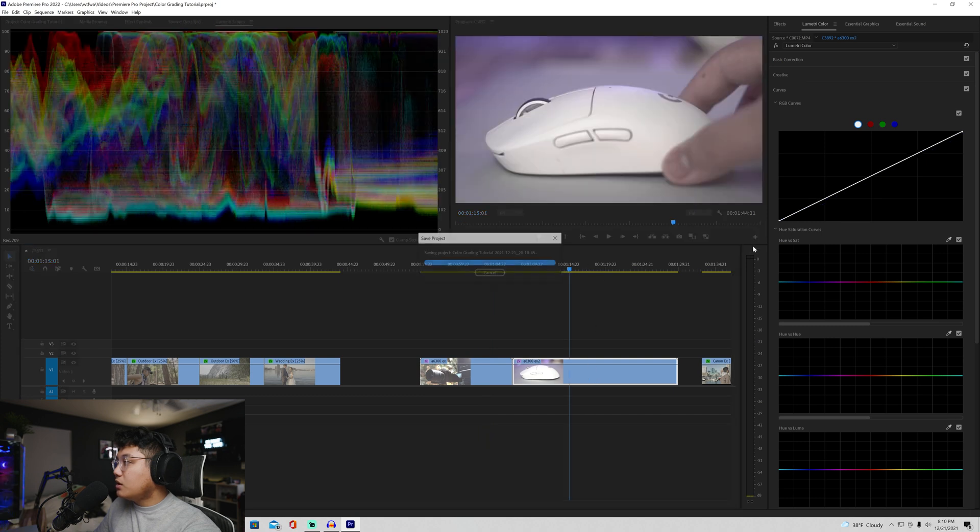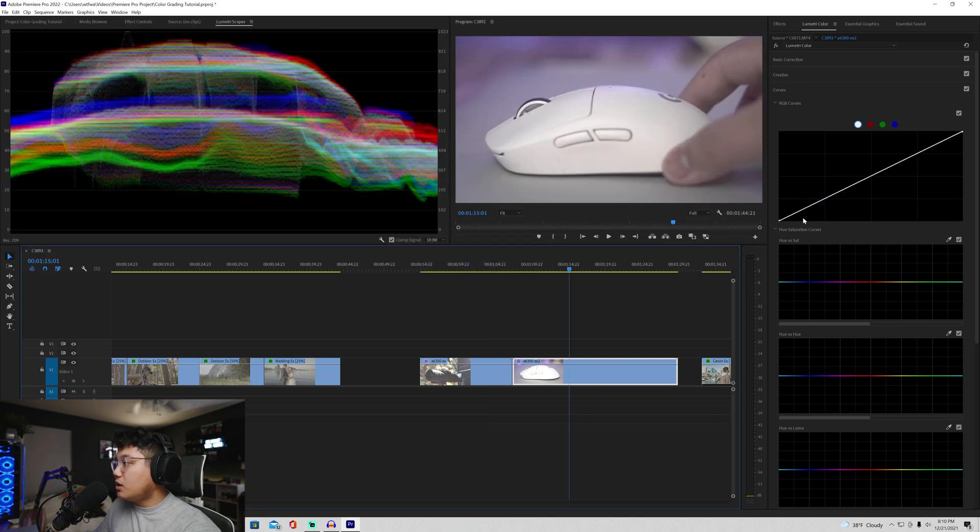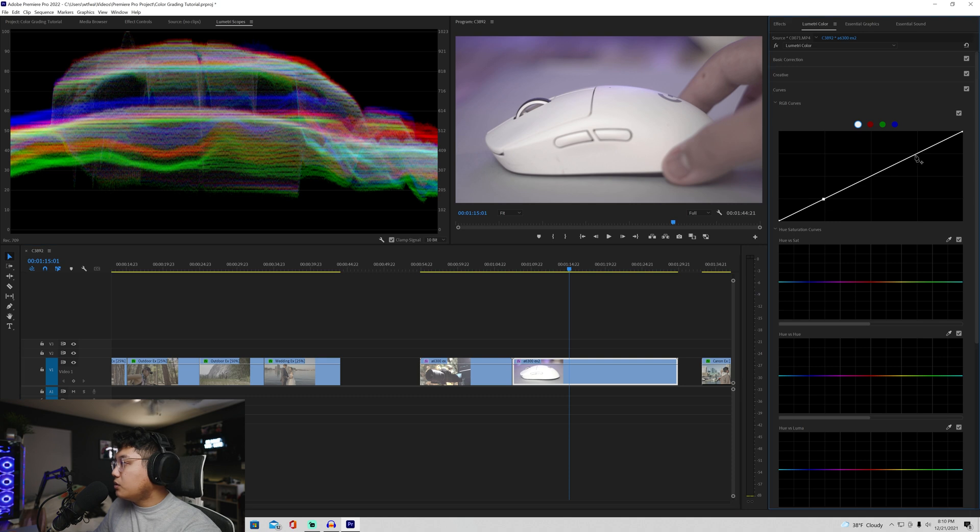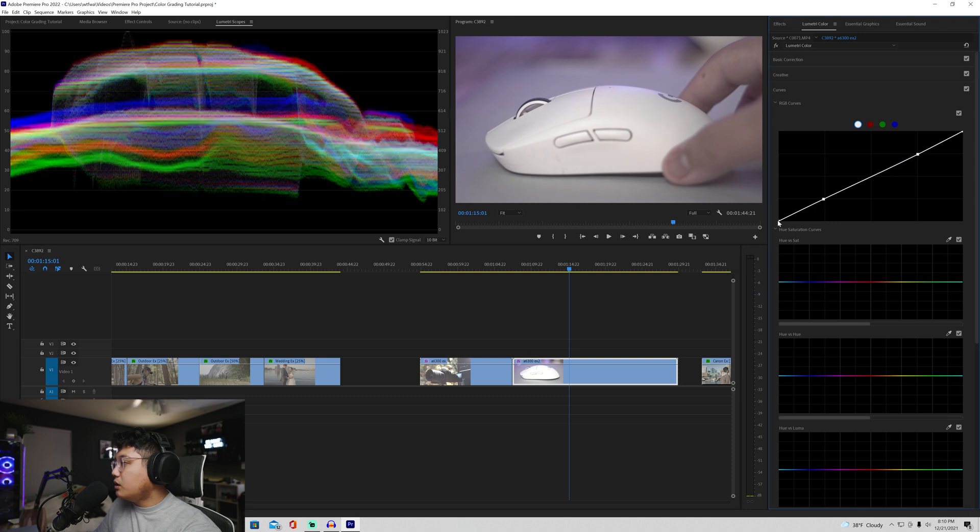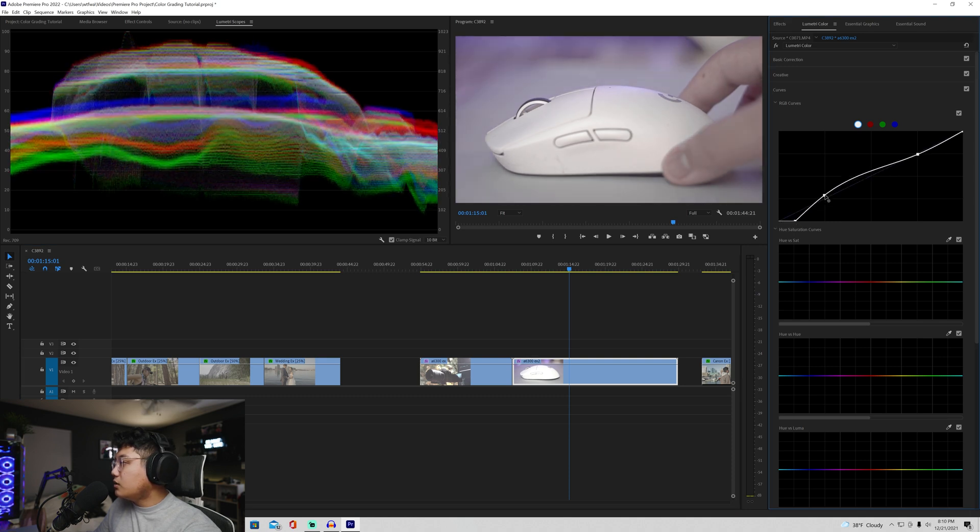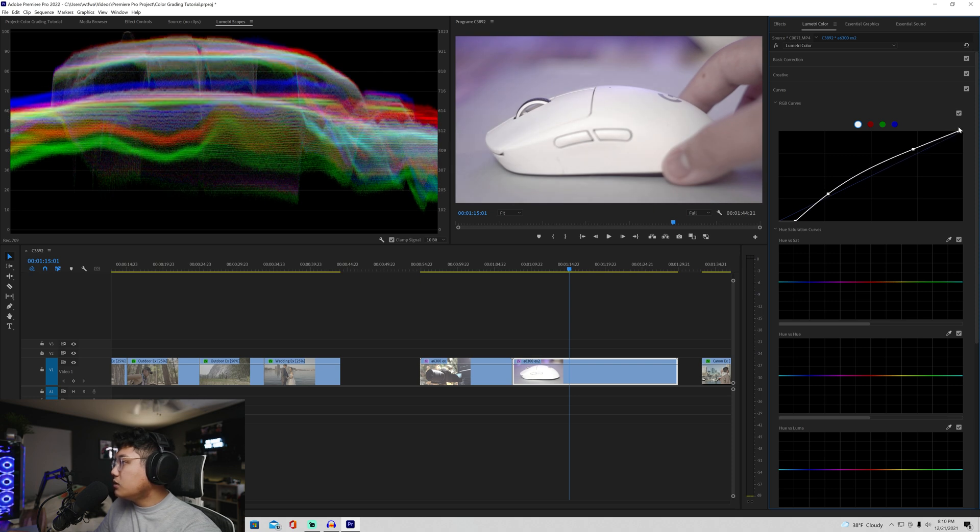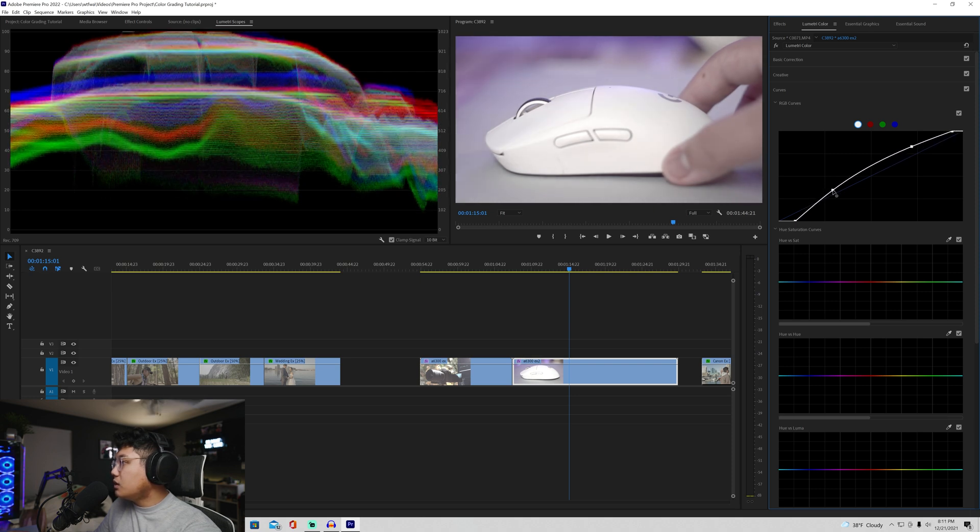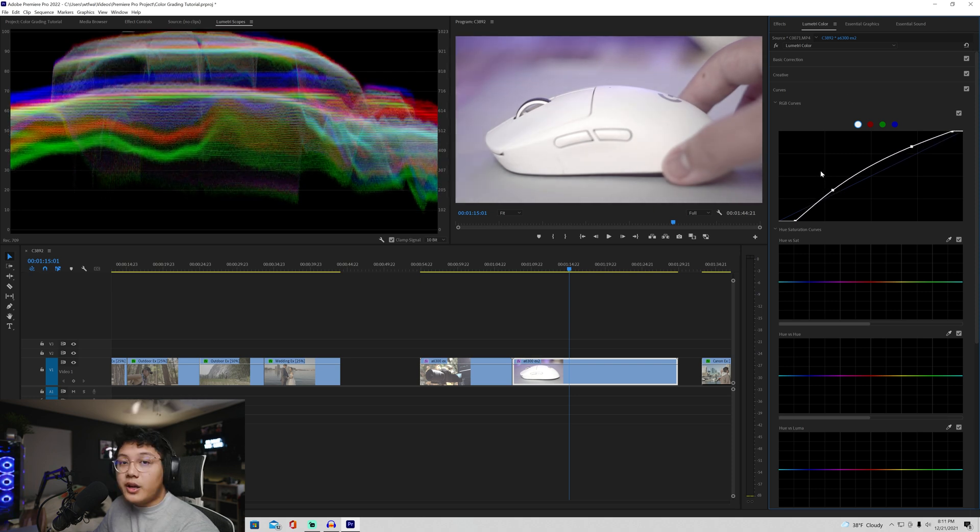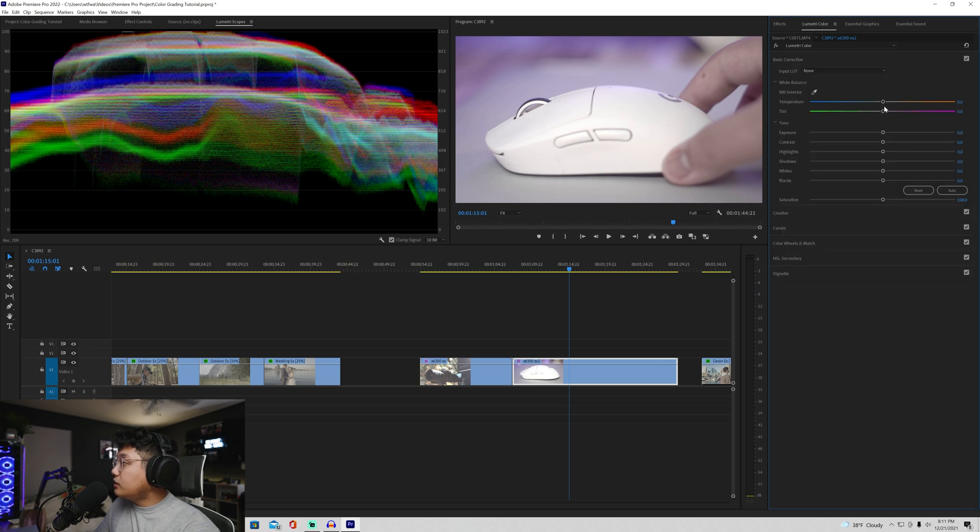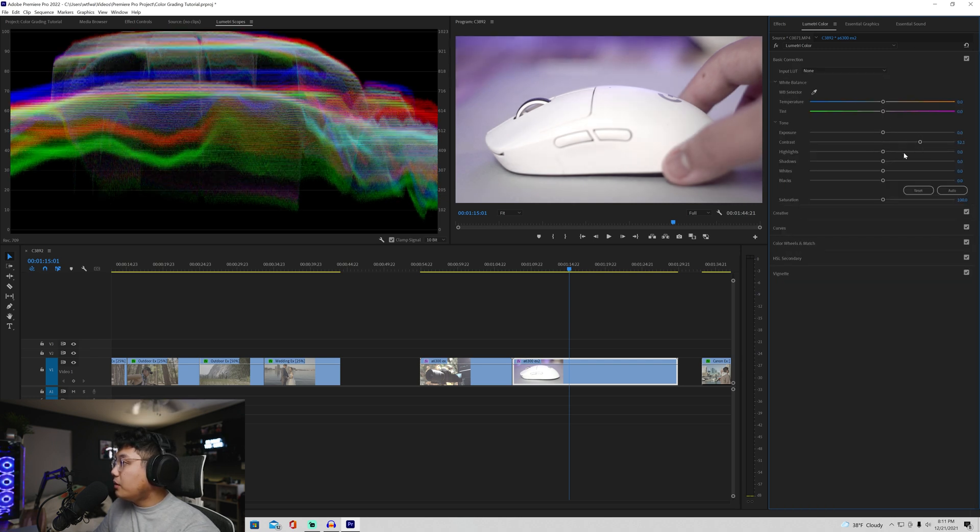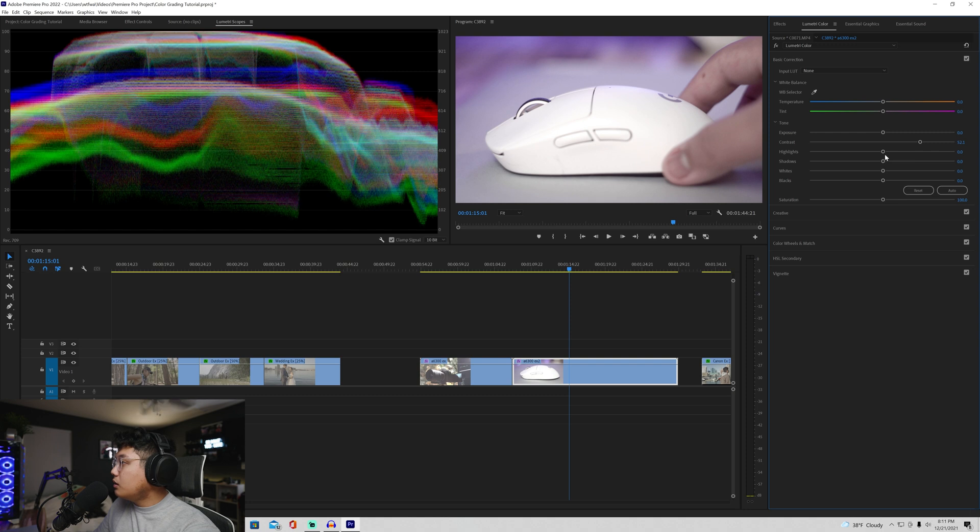So for this scene, same thing. Let's start this time at the curves section. Two points over here. Bring yourself for contrast. I want this to have a lot of white because it's a white mouse. Add a little bit of contrast. All right. So we'll head over to basic correction next. I'm going to add a little more contrast again. Pop it up more.